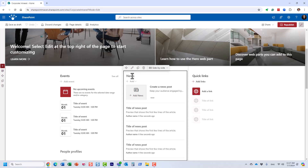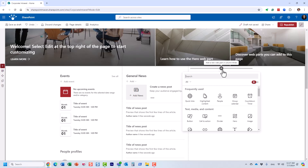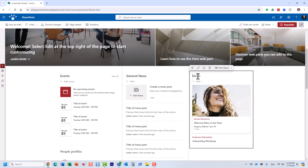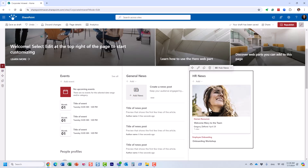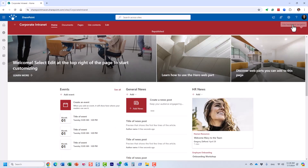I'm going to call this first section 'General News' — I want all the general news to be in this section. Over here, I'm going to add another news widget. In order for this to work, you need to add another news widget. I'm going to call this one 'HR News'. I want all the general news to appear here and all the HR news to appear in this section. Let me republish it.